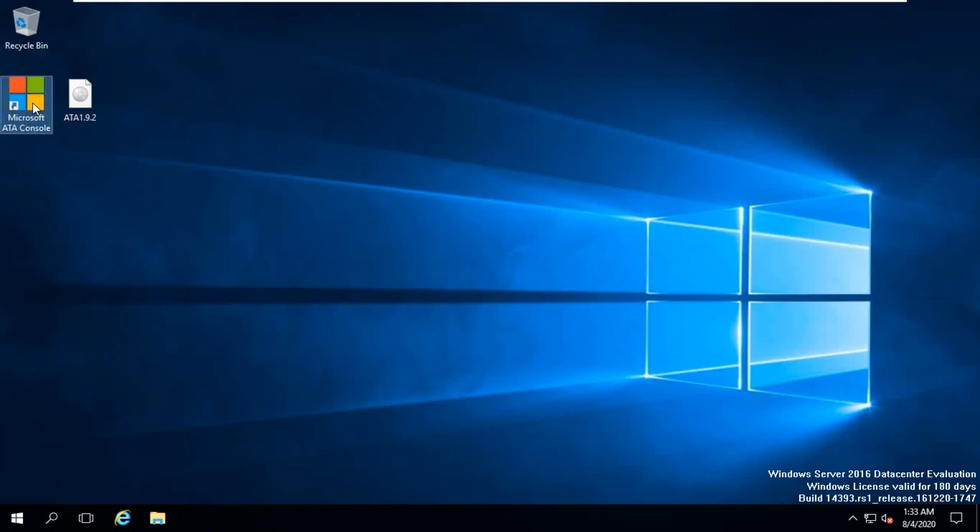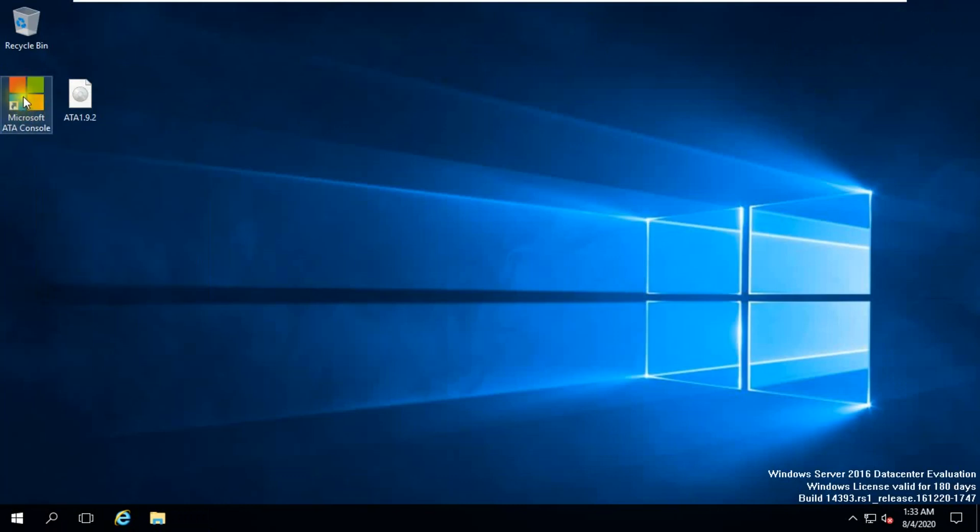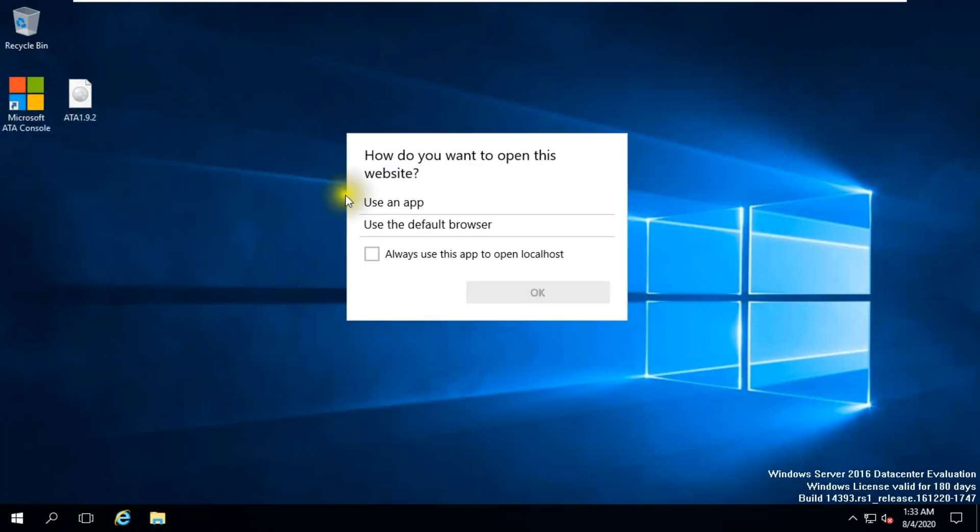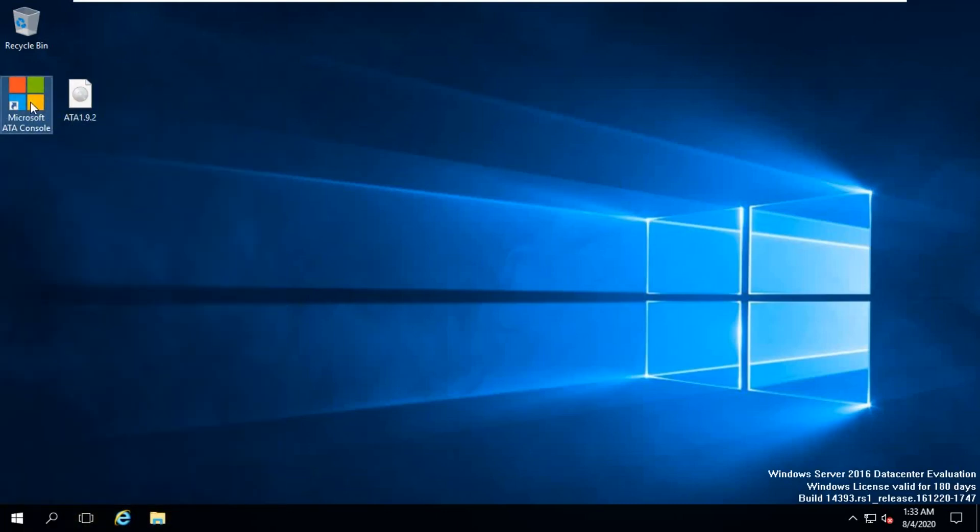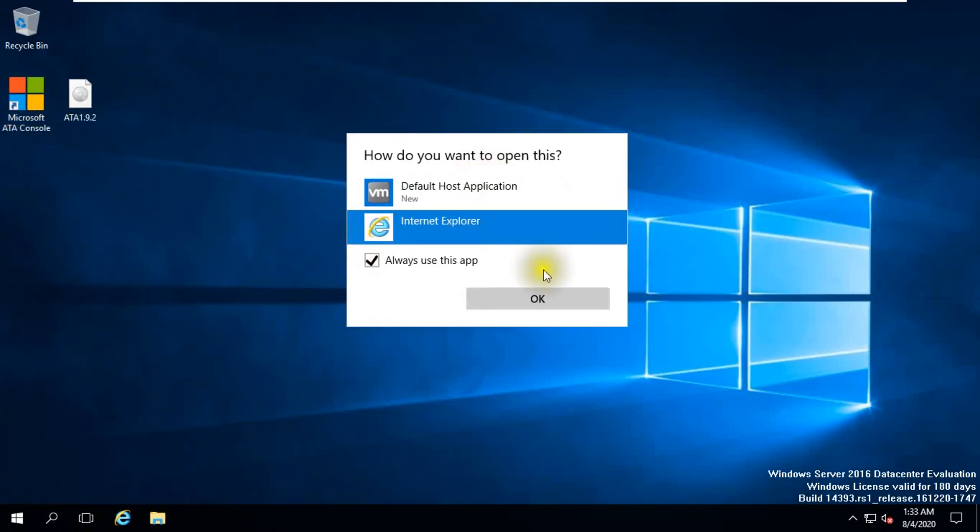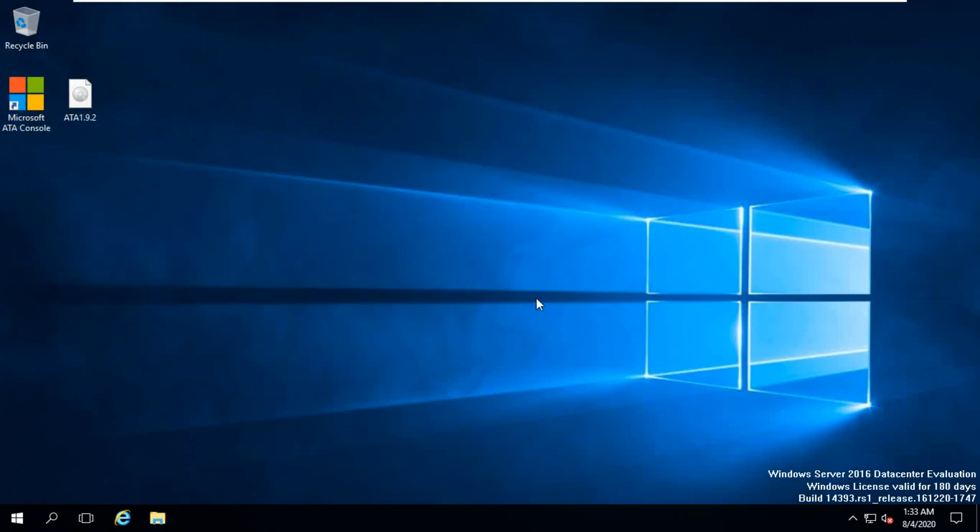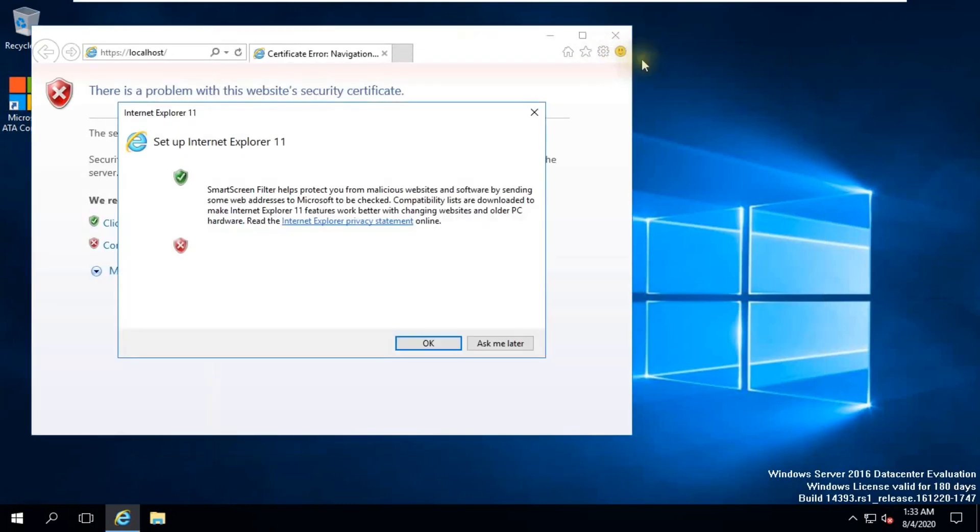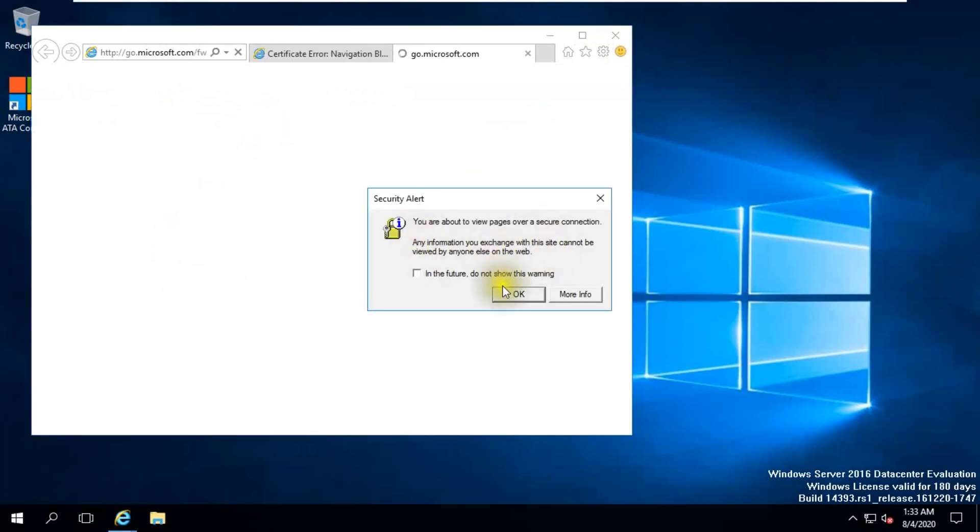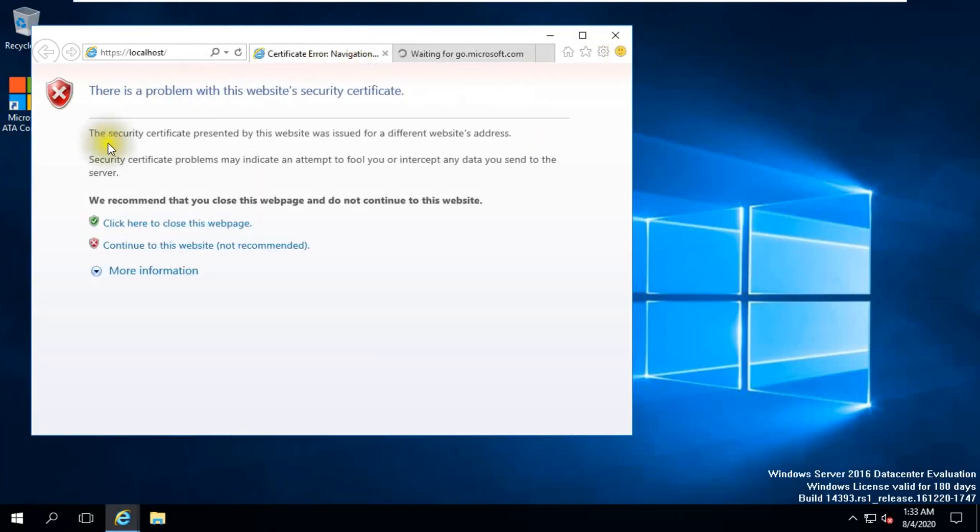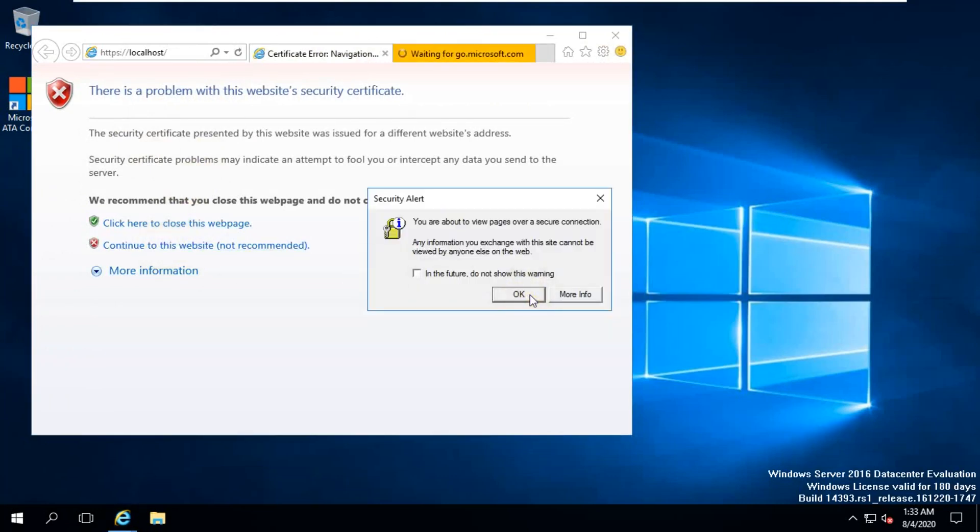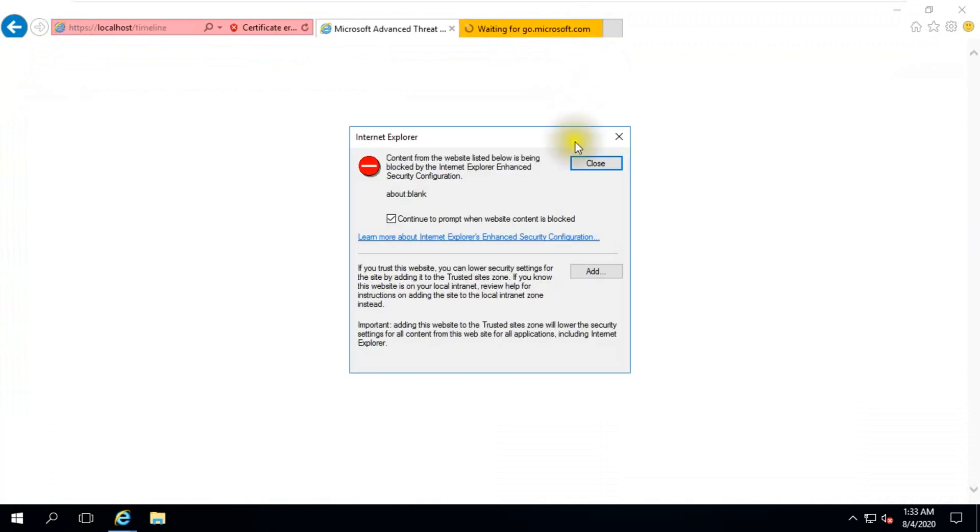Click source default. You can open Microsoft ATA console using default browser. Our default browser is Windows Explorer, Internet Explorer. Click OK. Click OK. Click OK. Certification, click continue to the website. Non-recommended. Click OK. Add this, add close.